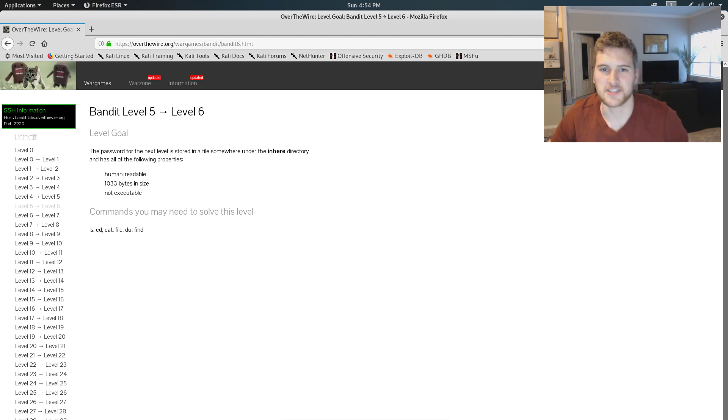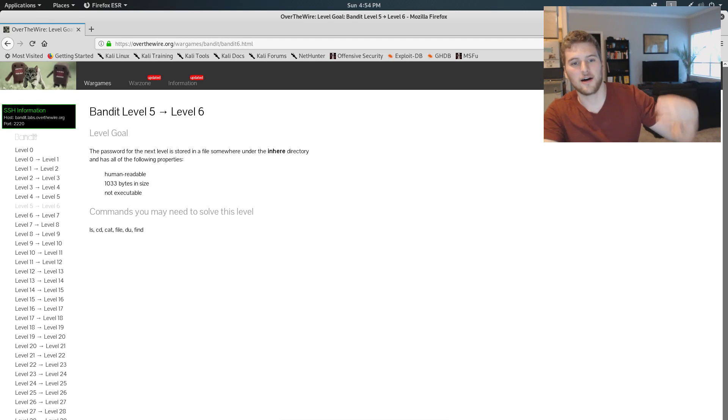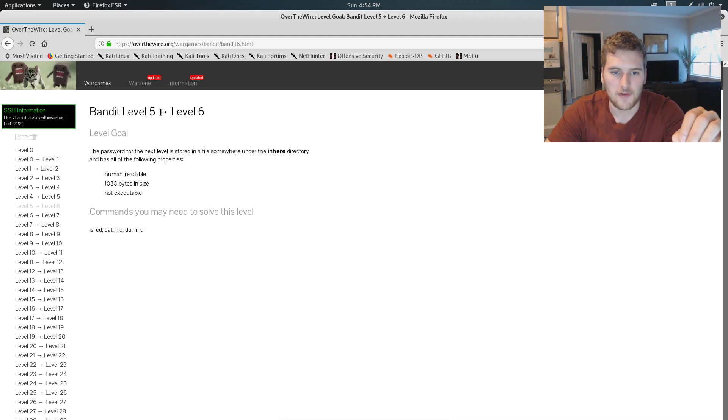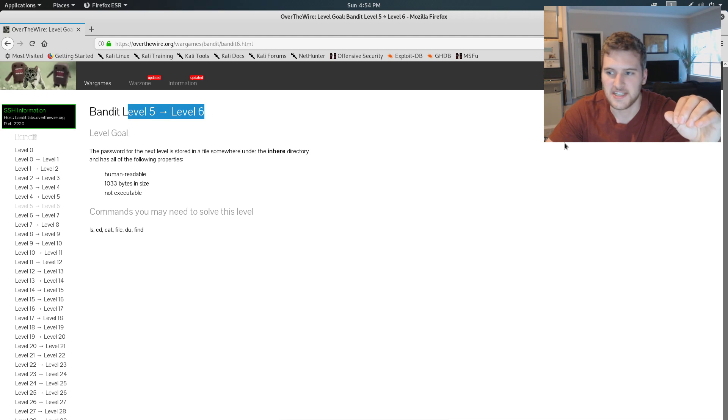What's up guys, Garrett here with Self-taught Dev. Today we are back on Bandit Over the Wire on level 5, going to 6.